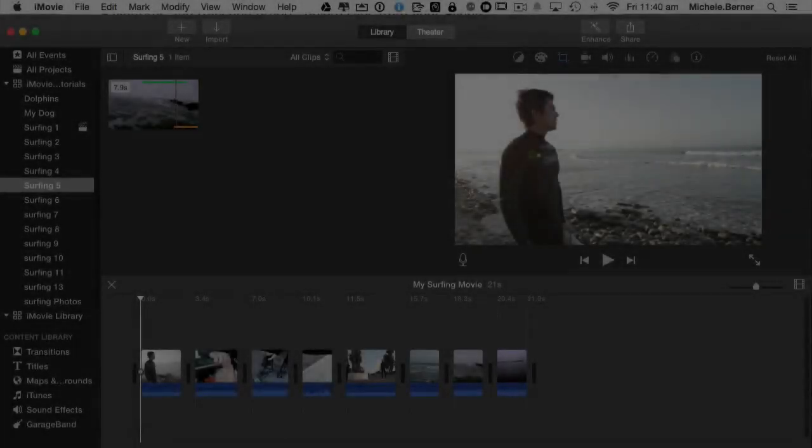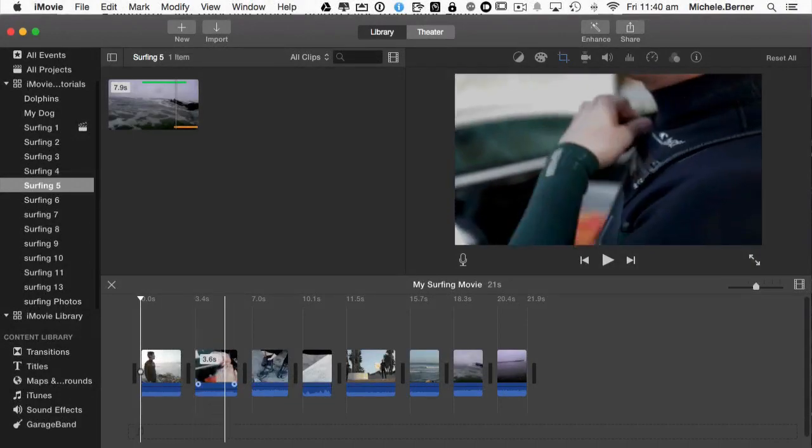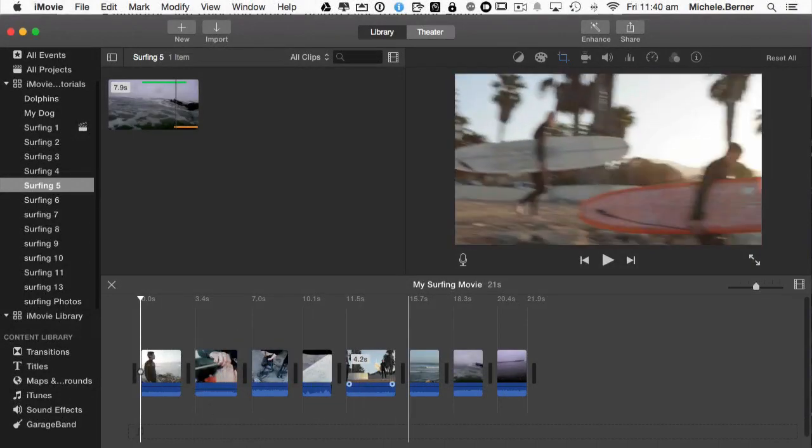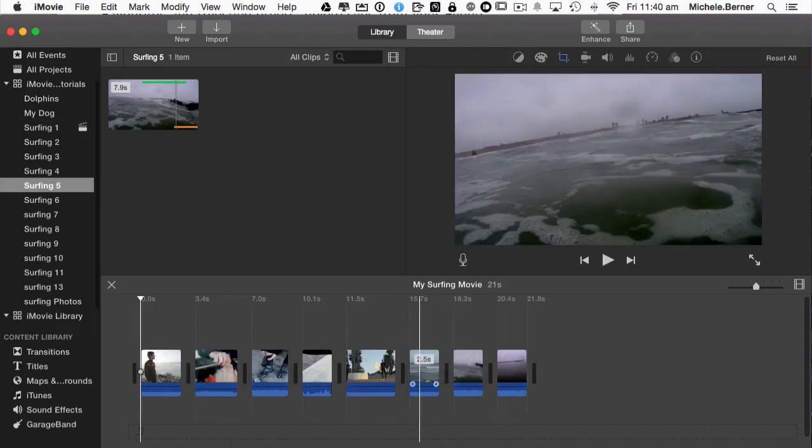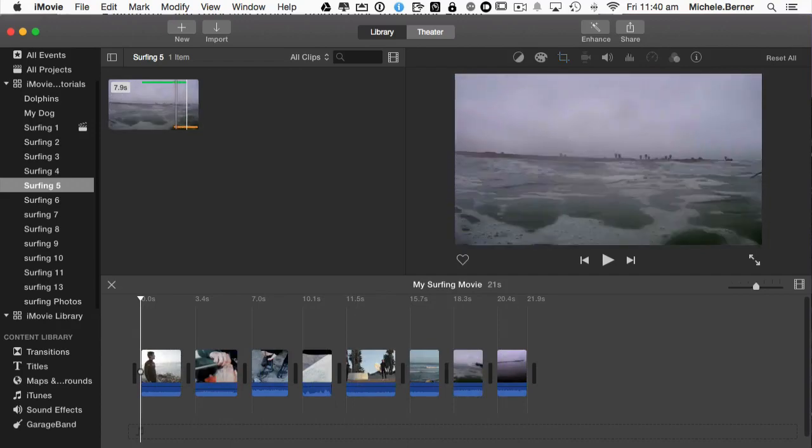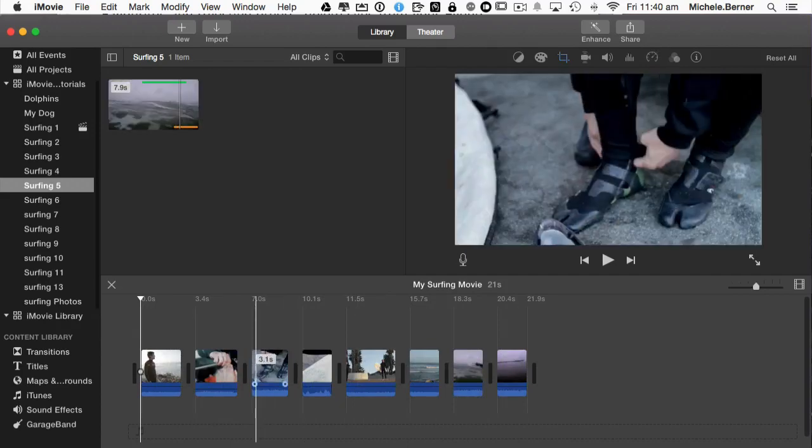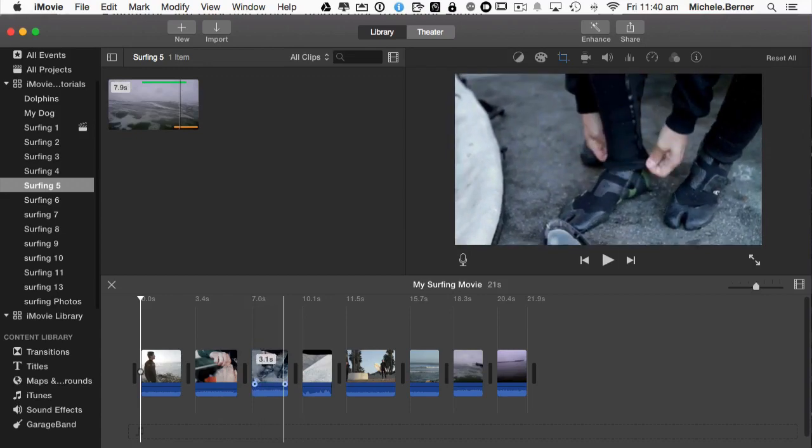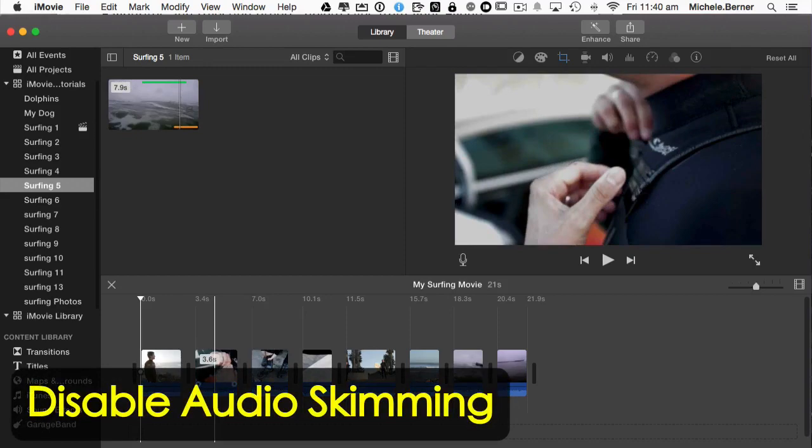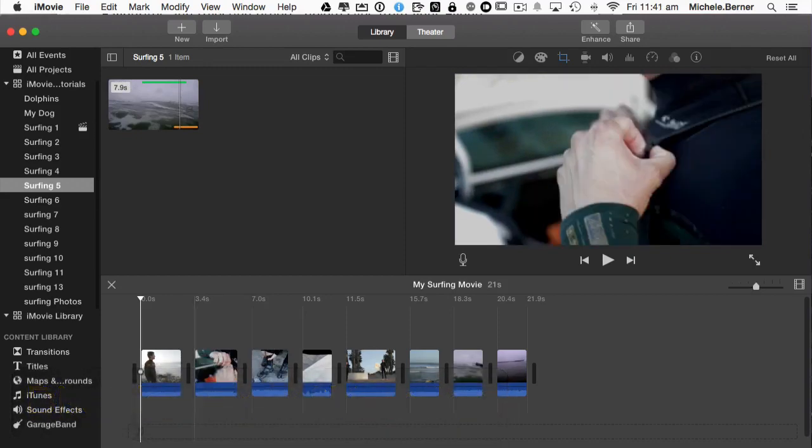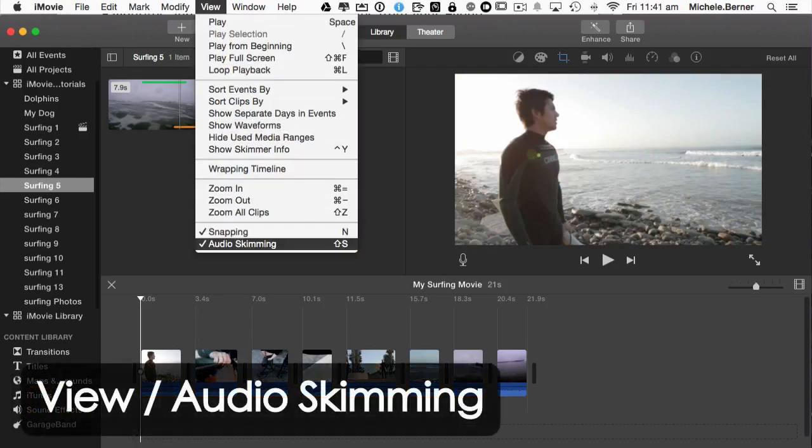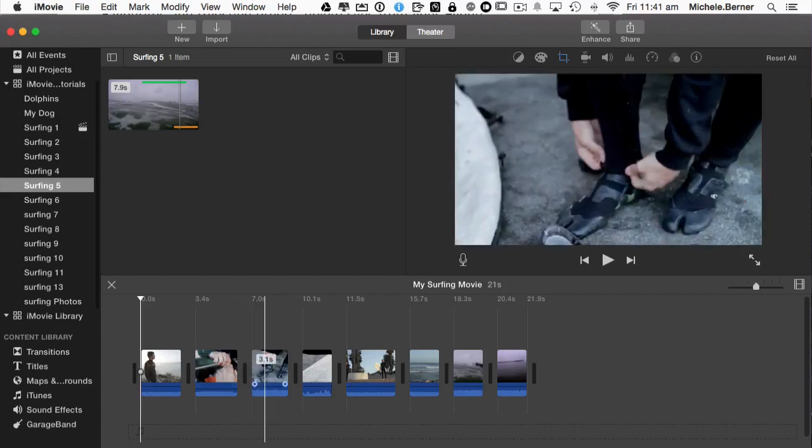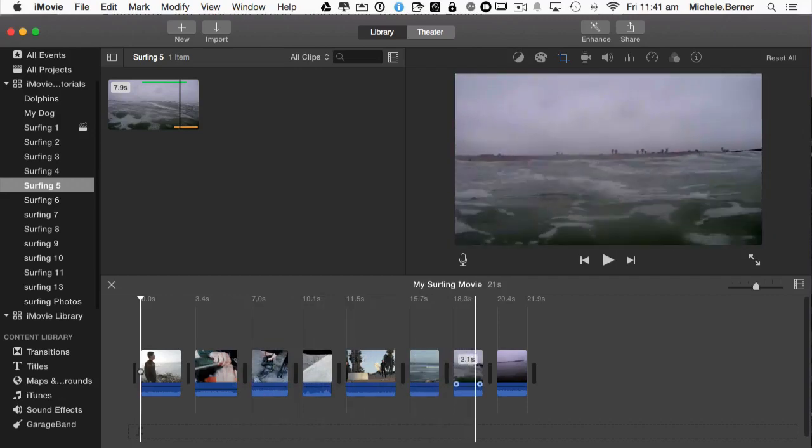Before we start creating the movie, let's just take a look at some of the settings that you might want to change. Now as I run my skimmer over the clips, you can hear the audio. If I was to do it up here, you could hear the audio and that's called audio skimming, which might be useful if you're trying to find a particular point in the audio, but when you're putting it together, it's a nuisance. This comes turned on as a default. To disable that, we're going to view and turn off audio skimming and now when I run my mouse over the clips, there's no audio.